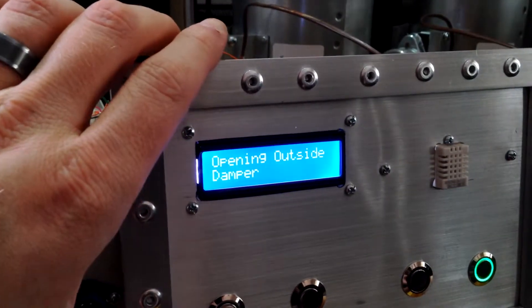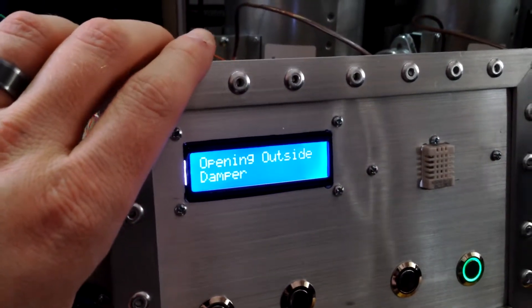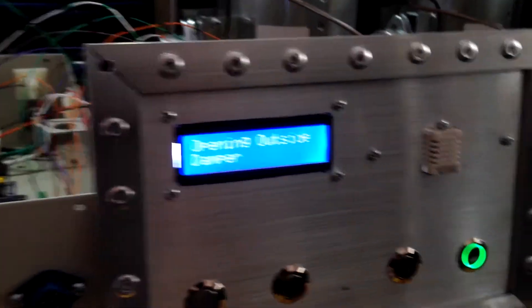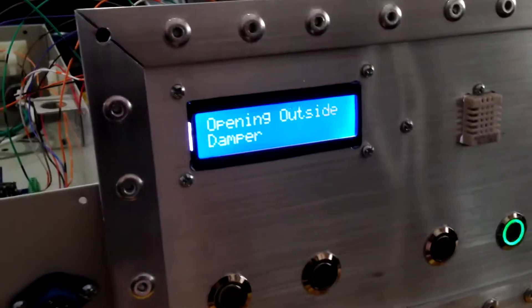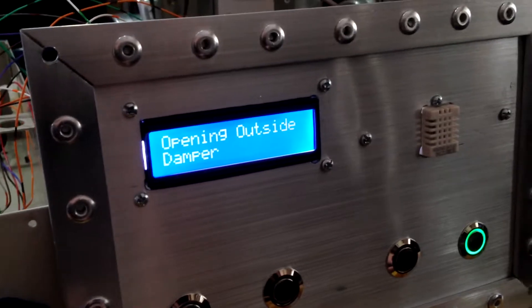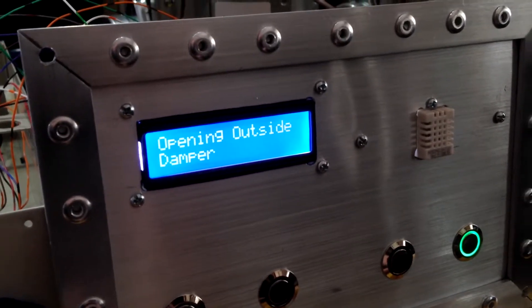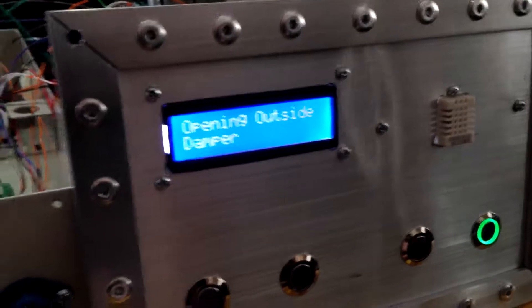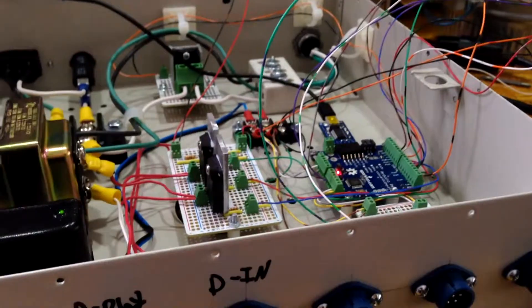So if I put it back in auto, it's going to open the outside damper because it wants to exhaust the hot air outside. So yeah, there you go.